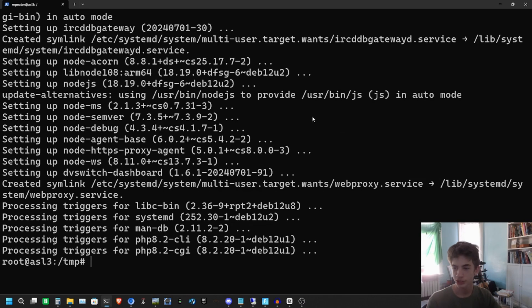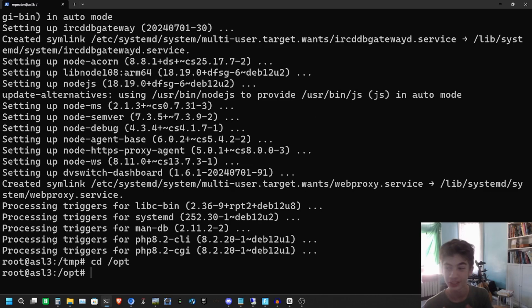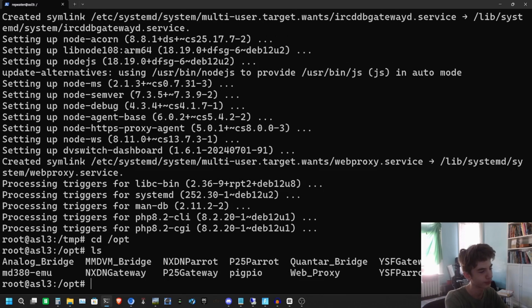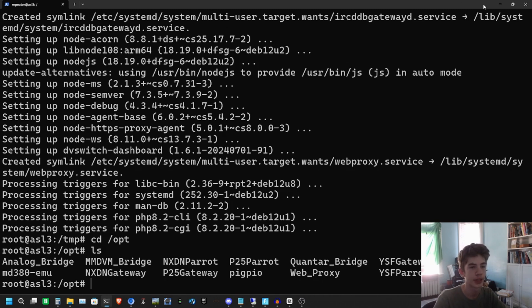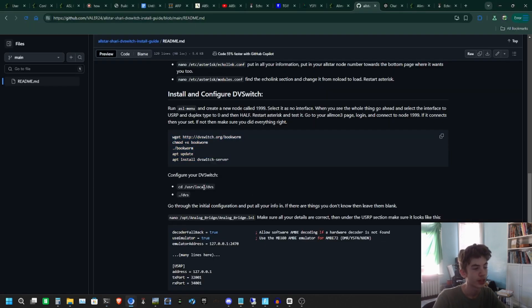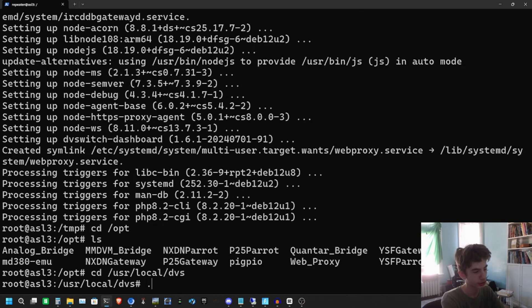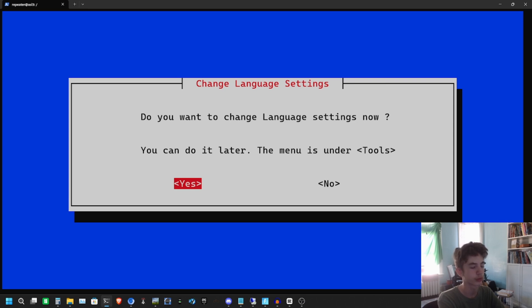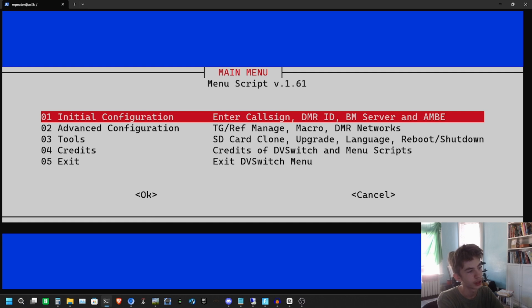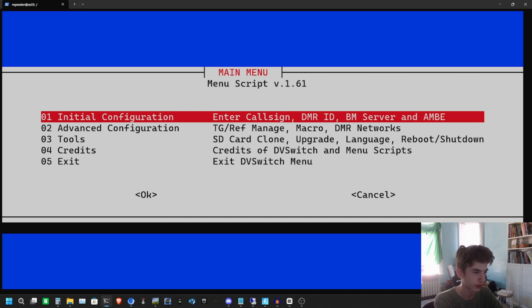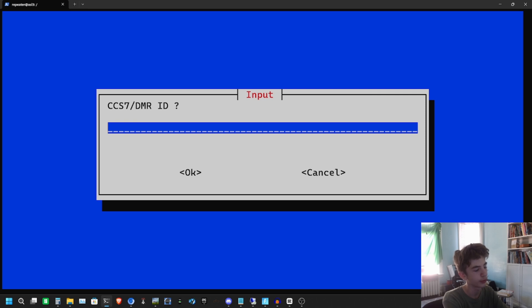DVSwitch is done — that took a few minutes. Let's go ahead and get to configuring DVSwitch. We have all our necessary things here, so let's follow the instructions. We're going to do our initial configuration: cd /usr/local/dbs, which brings us to the DBS user, and we're going to run the DBS user menu. We're in English — so we're going to do the initial configuration, hit yes, and put in all your information.